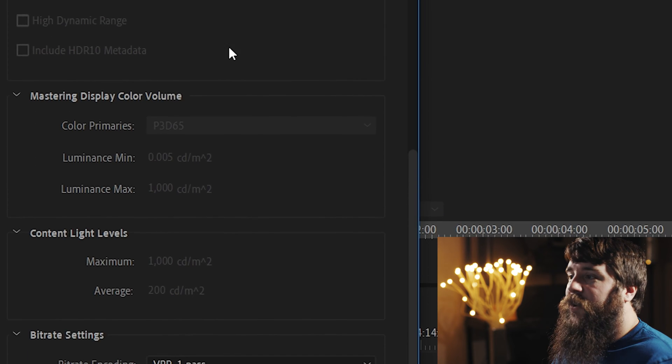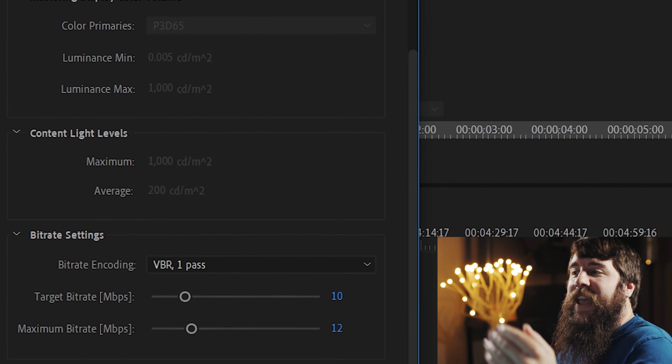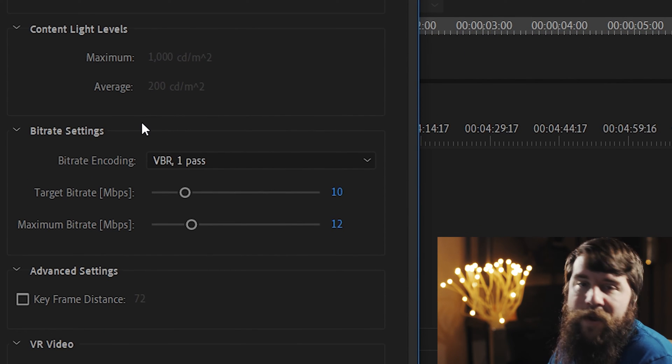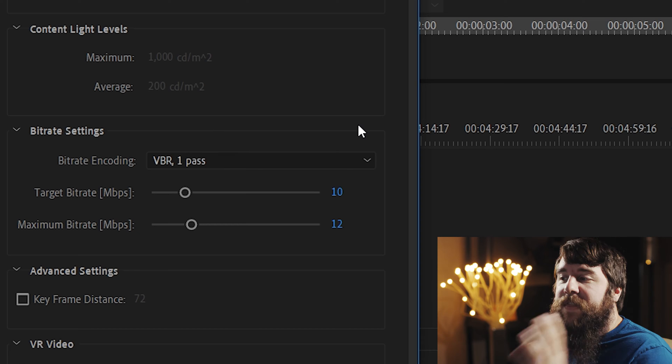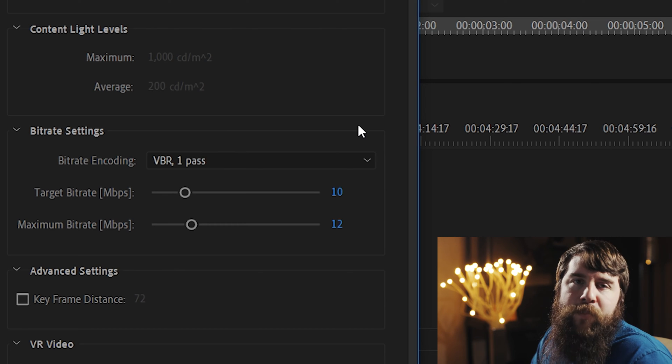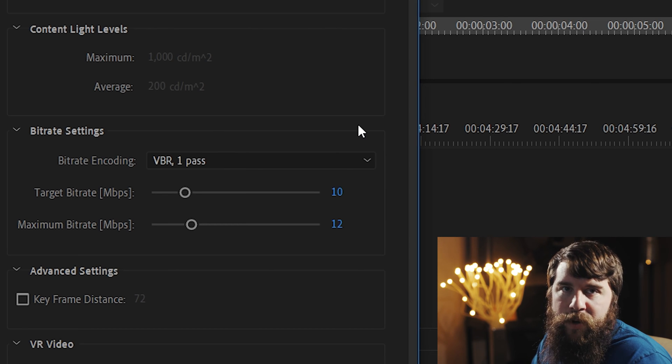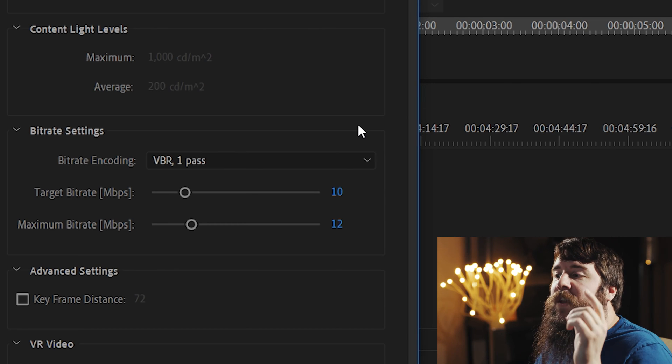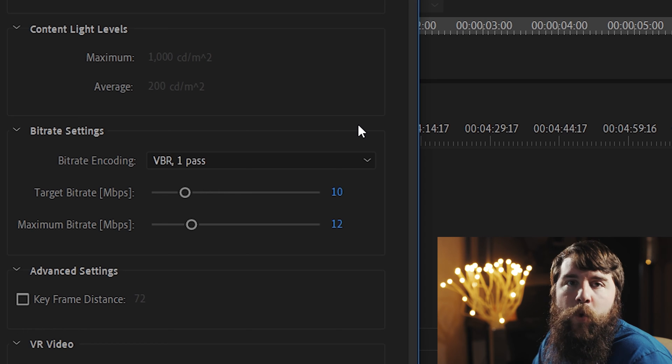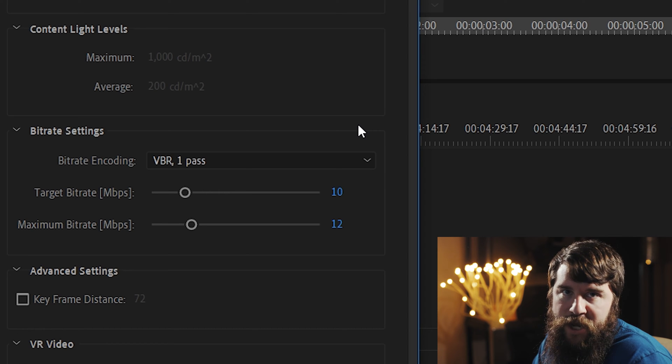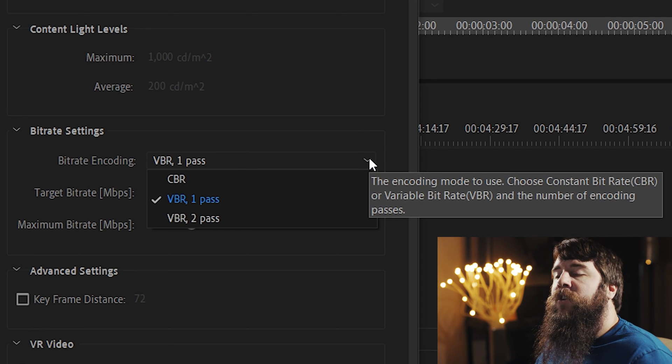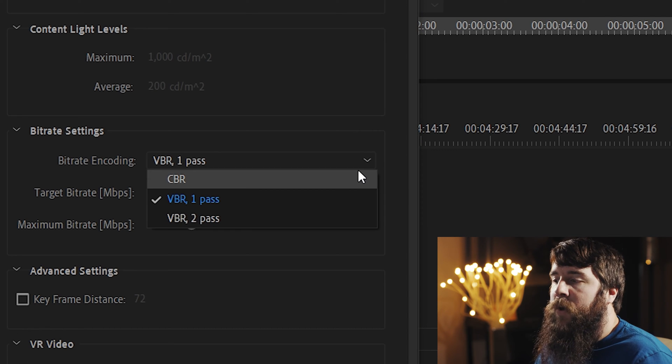Rolling on down here, you do not need to worry about any of these settings until we get down to Bitrate Settings. These settings right here are one of the most important parts of the exporting process. They're going to have a major impact on the quality of your video. Click the Bitrate Encoding drop-down, and you're going to see you have a few options. Either VBR or CBR.